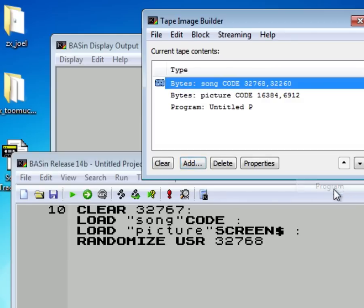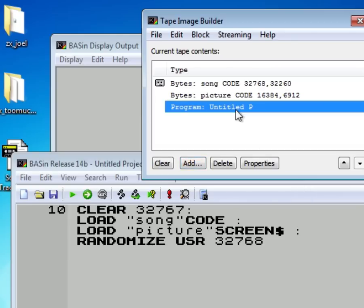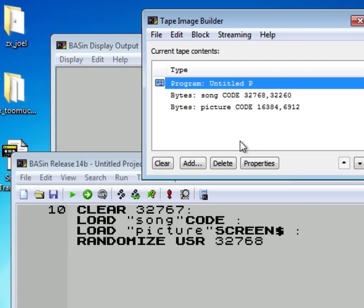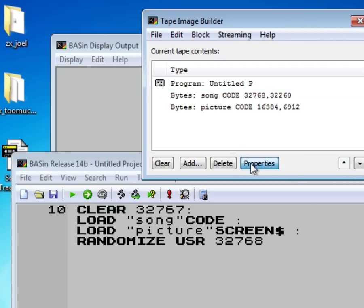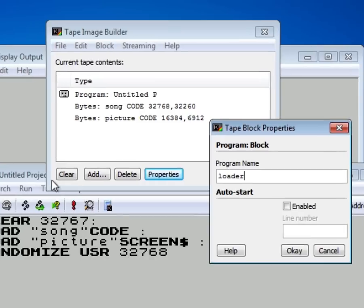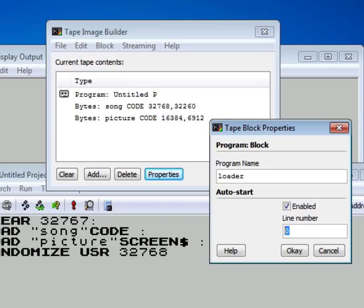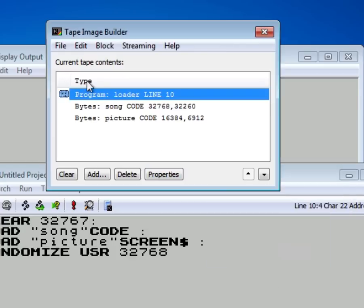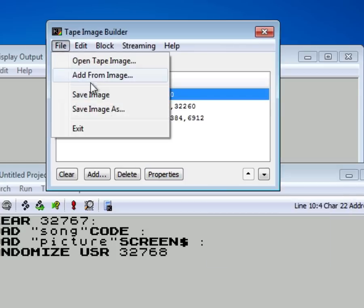And then Add from Current Program. Here you have your program. Move it all the way to the top of the tape. And rename it to like Loader. Click Auto Start to enable it. And then type in the line number you've entered in the editor. In my case it's ten.